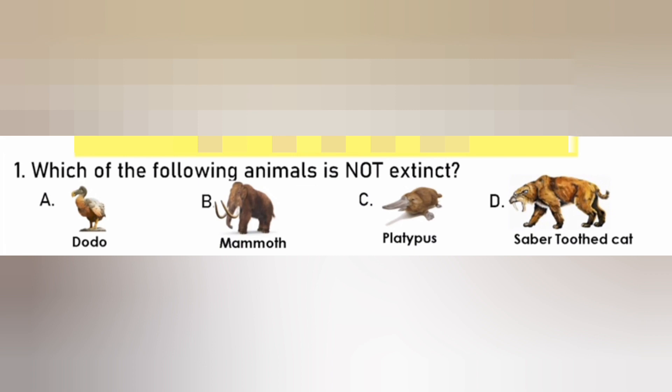Which of the following animal is not extinct? Dodo, Nanner, Plaggpuss, Cybertothic, Cat? The answer is C. Plaggpuss.